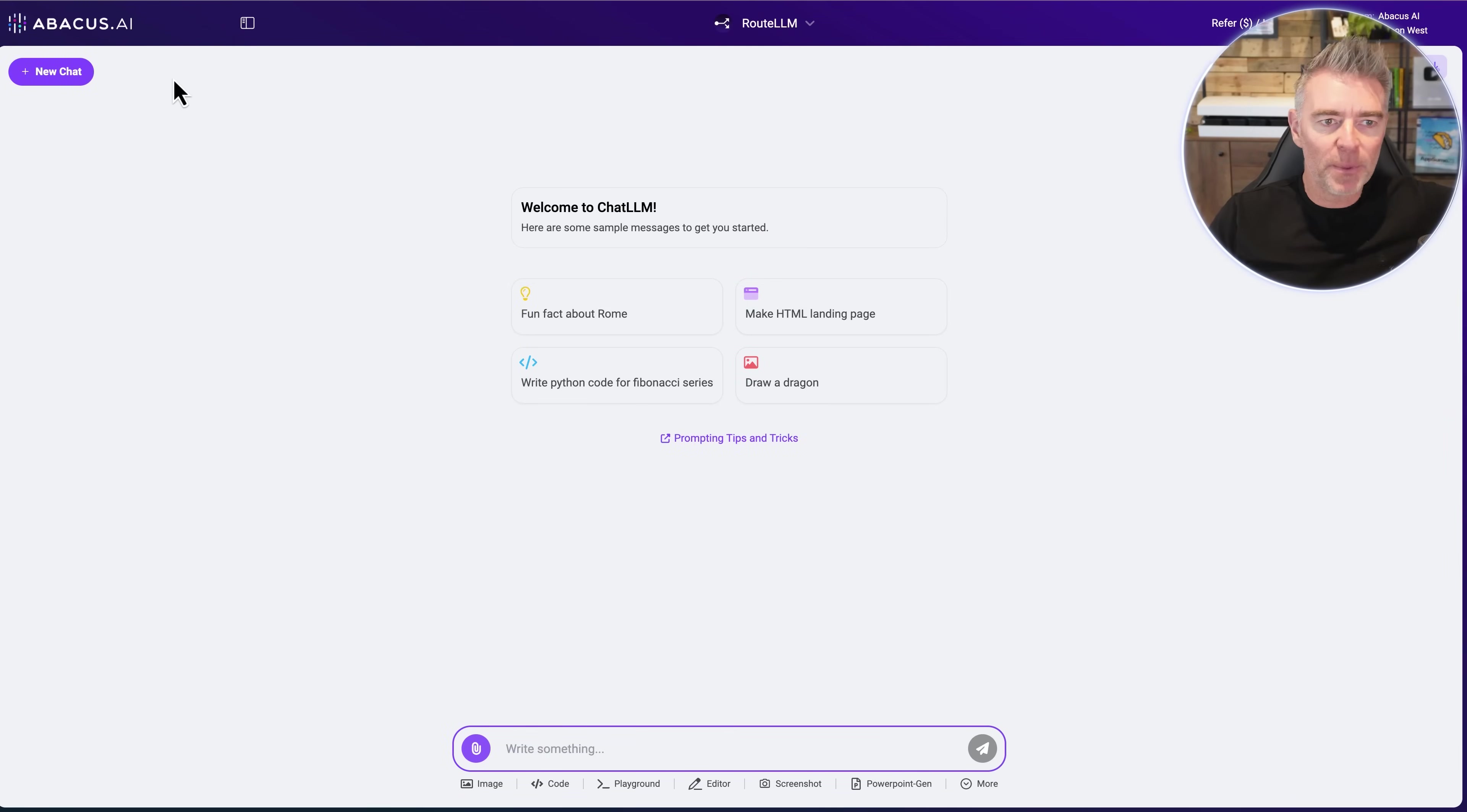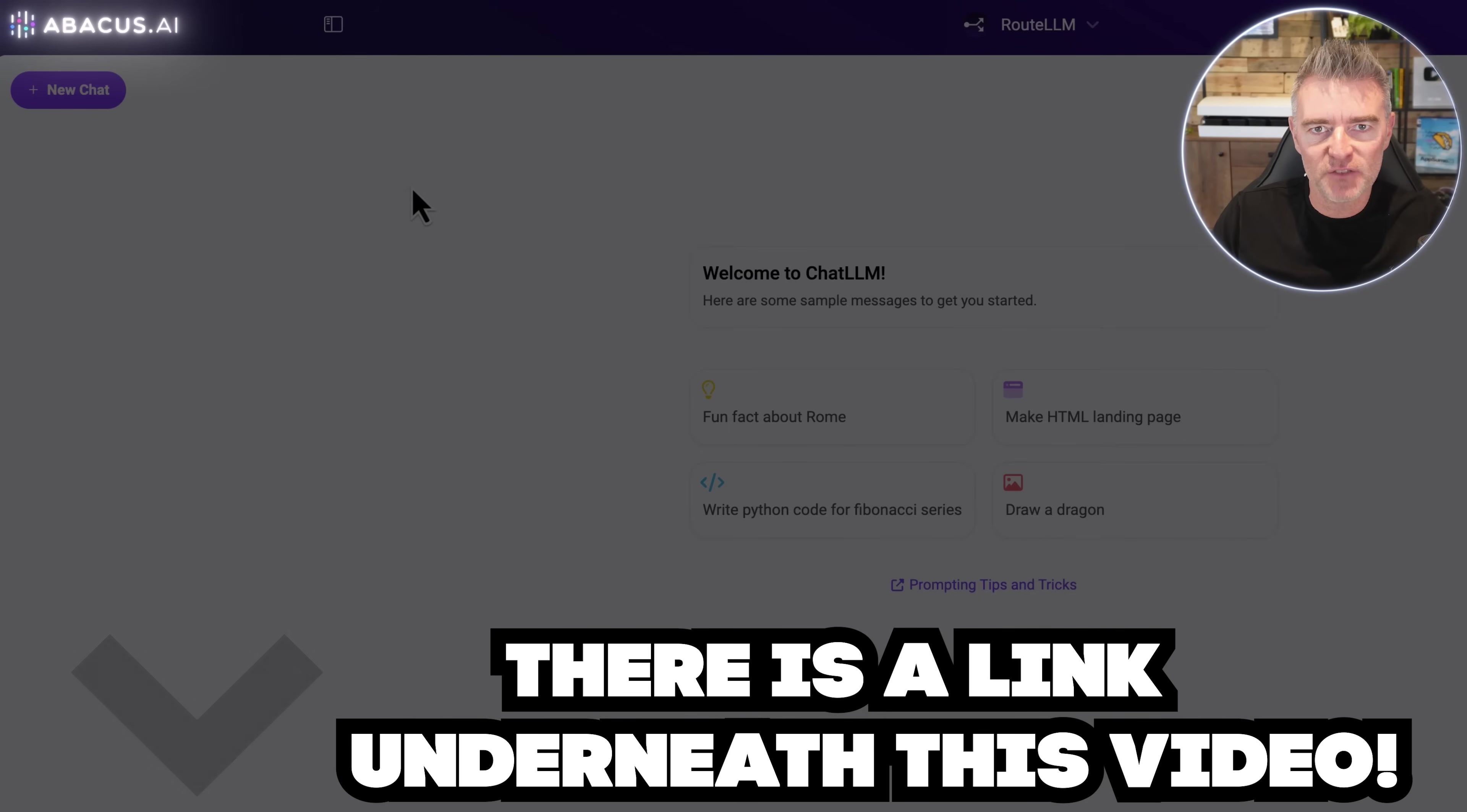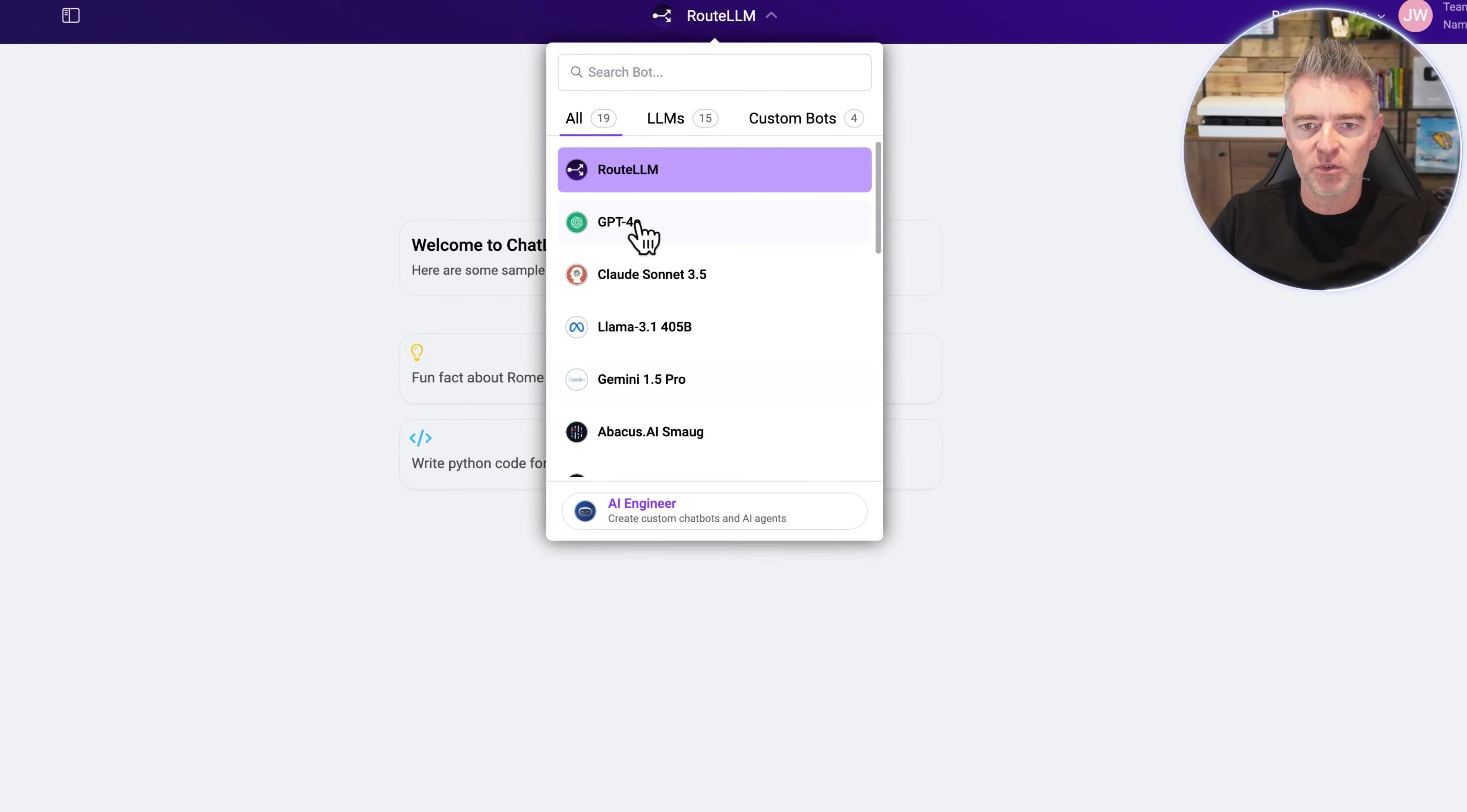So right up the top here you can see this is abacus.ai. There's a link underneath this video if you want to go and check it out. We'll talk more about how much it costs later but it's very affordable. You've got Root LLM, and here's all the different LLMs that it has.